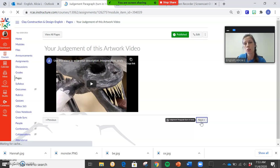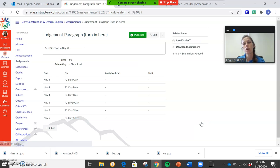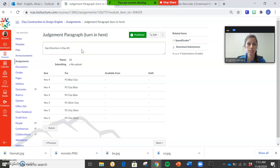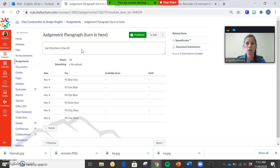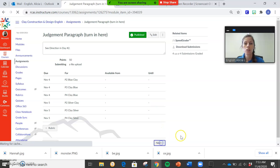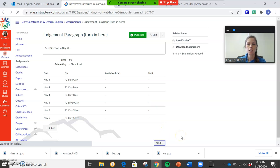And then see the directions in day number two. If you guys are just clicking the assignment, read those directions in there. Don't just try to do this assignment without reading any of the directions or looking at either of the videos.